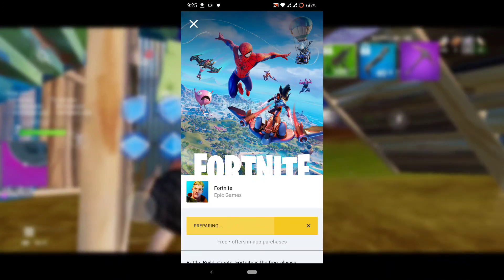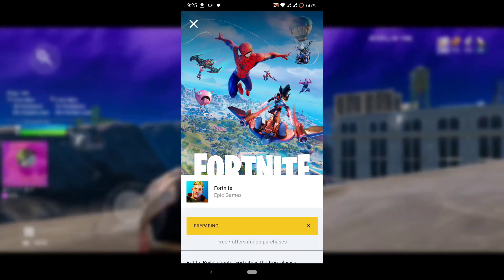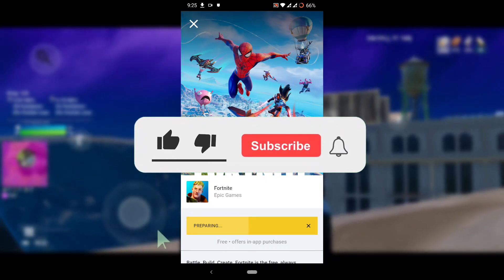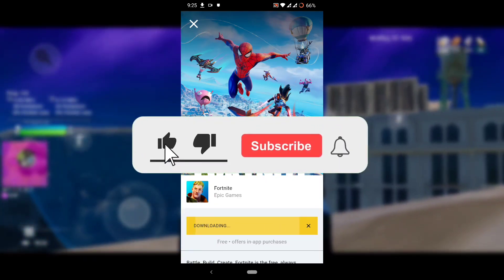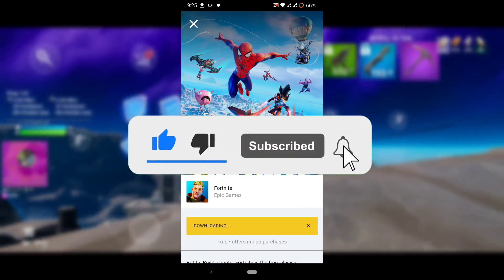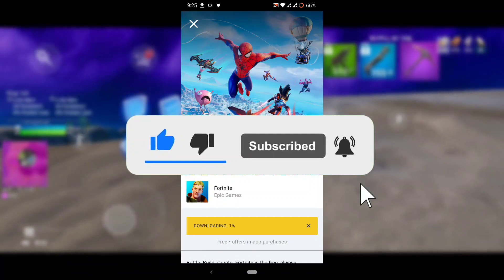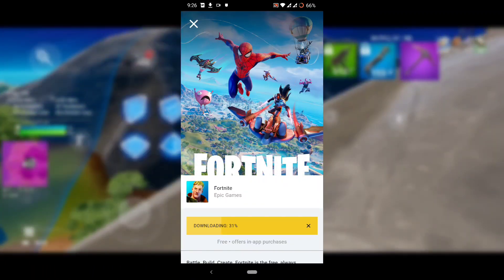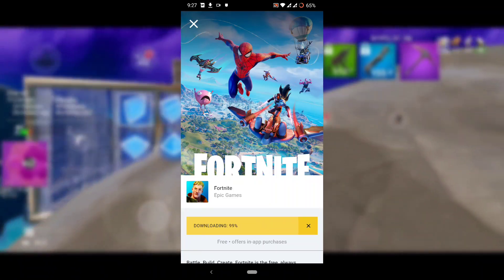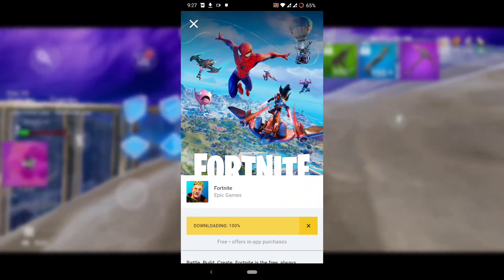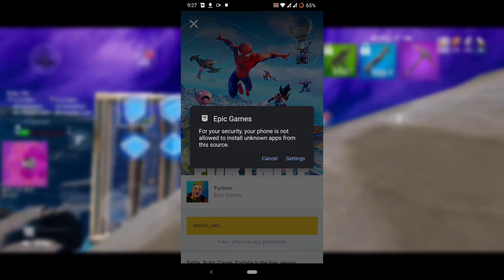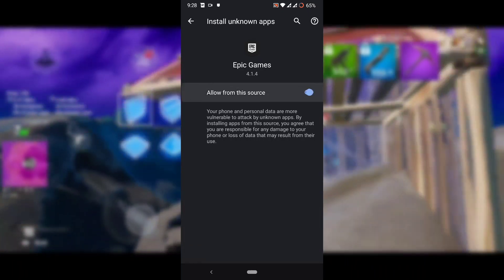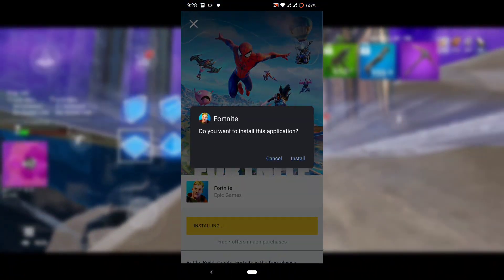Press Install and wait for the Fortnite APK to be installed. After the download is complete, go into Settings and enable 'Allow from this source', then you can simply install Fortnite.